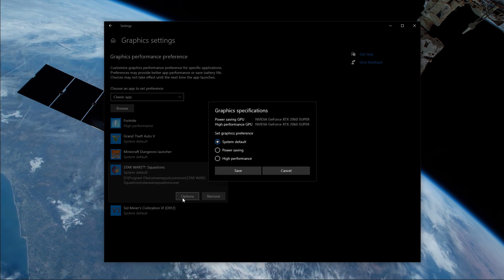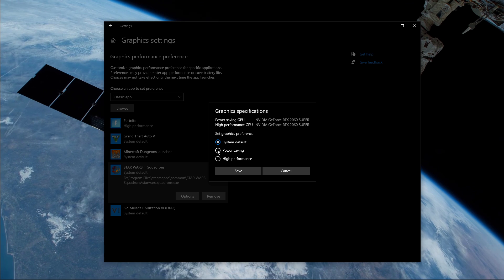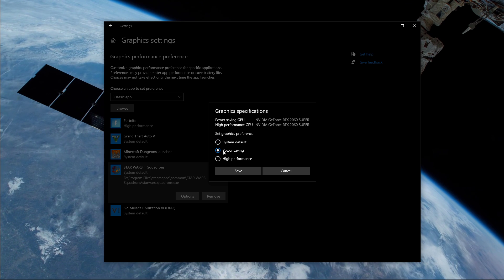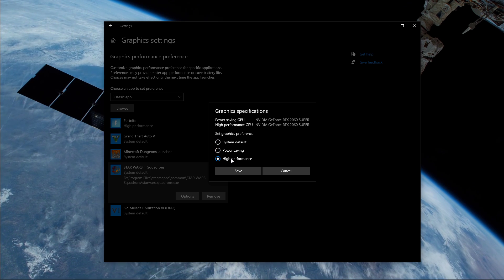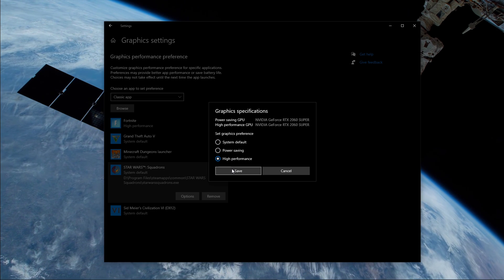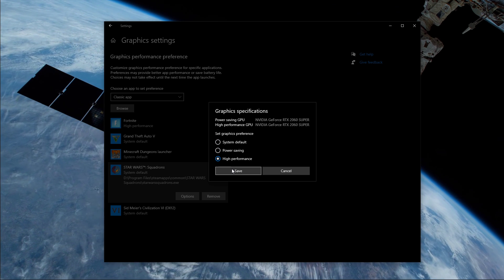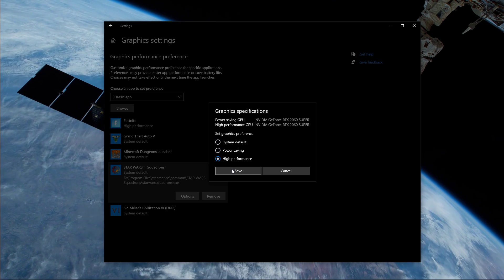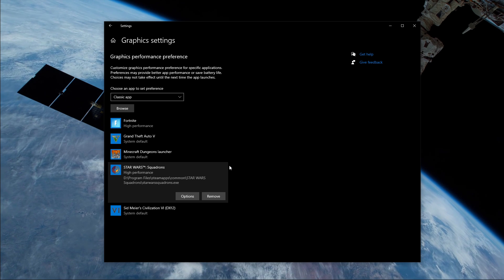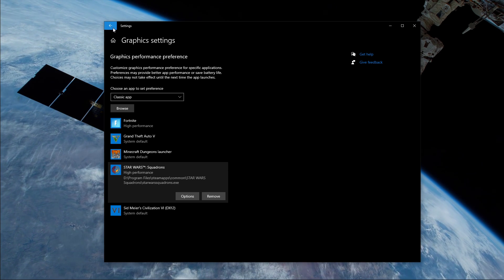Once it's added, you can change the options of the application so that the graphics preference is set to High Performance. Don't forget to apply your changes.